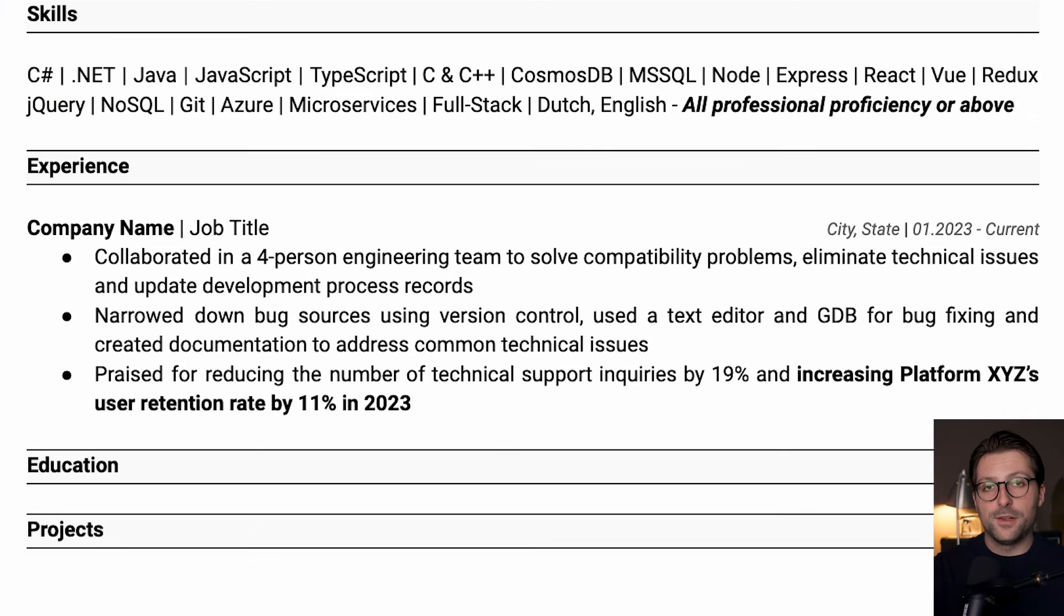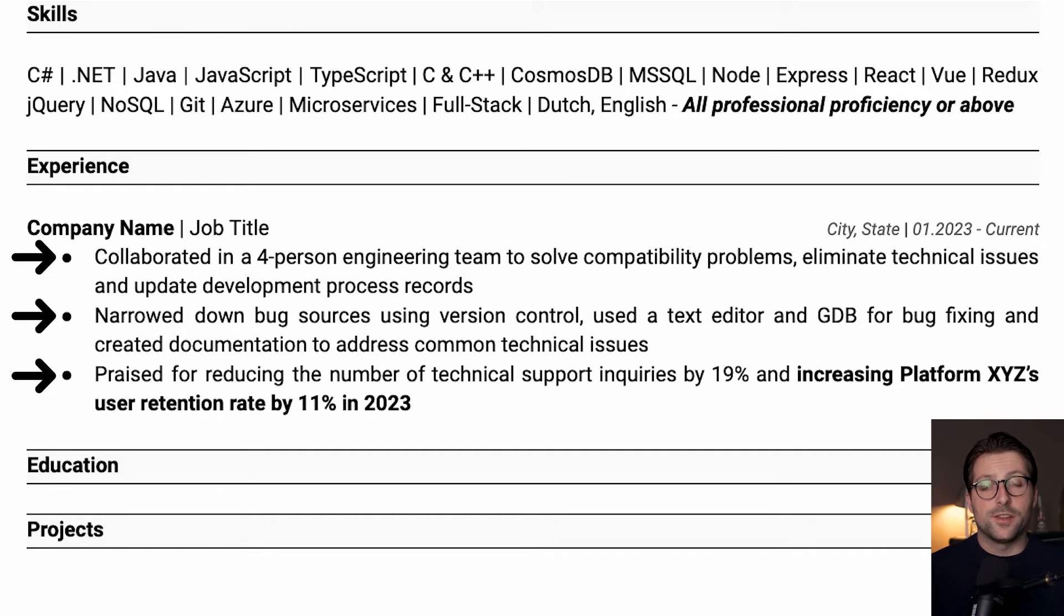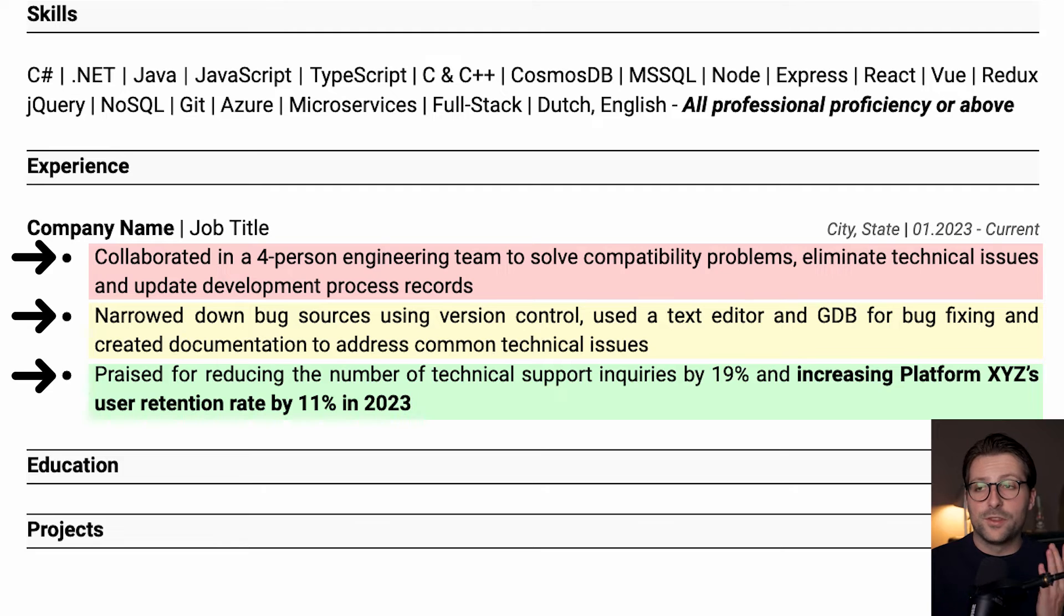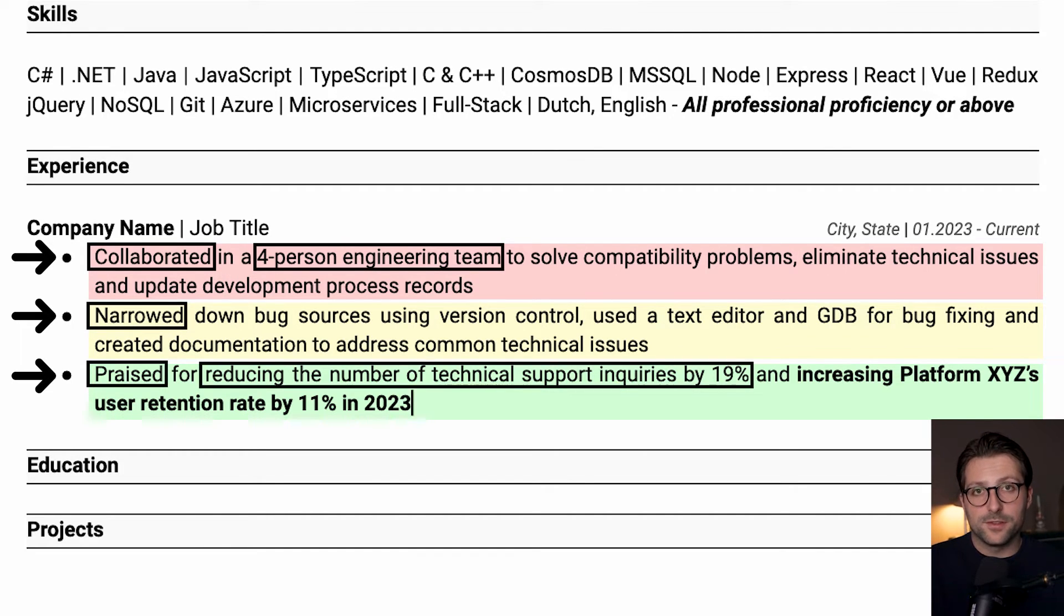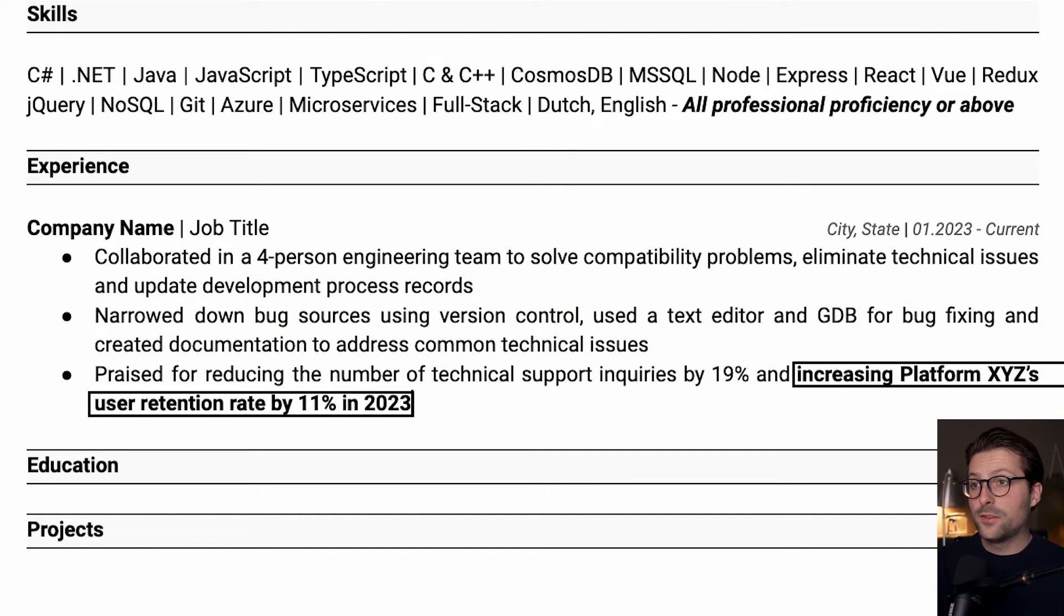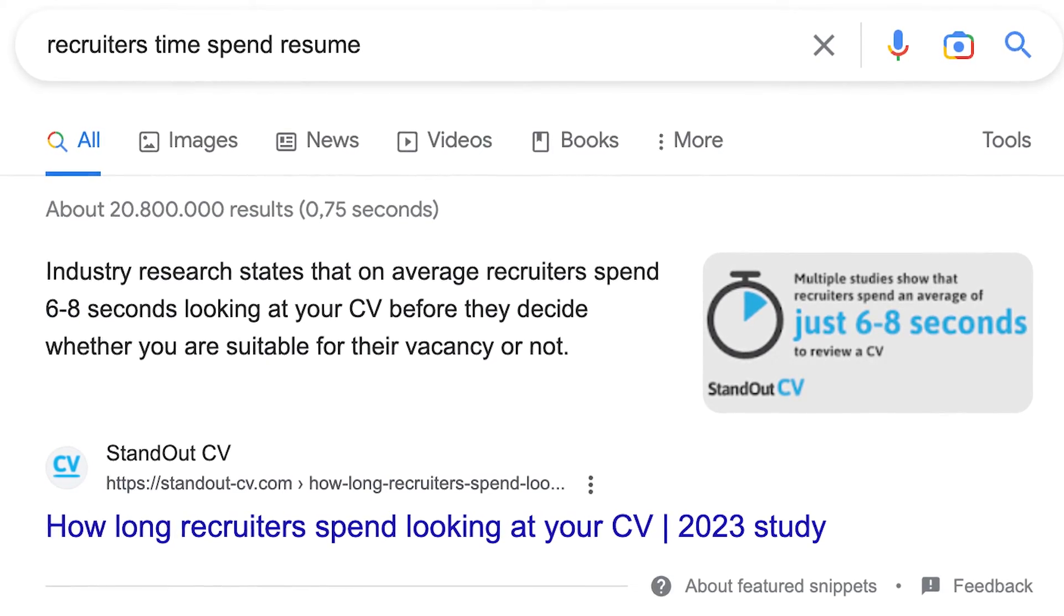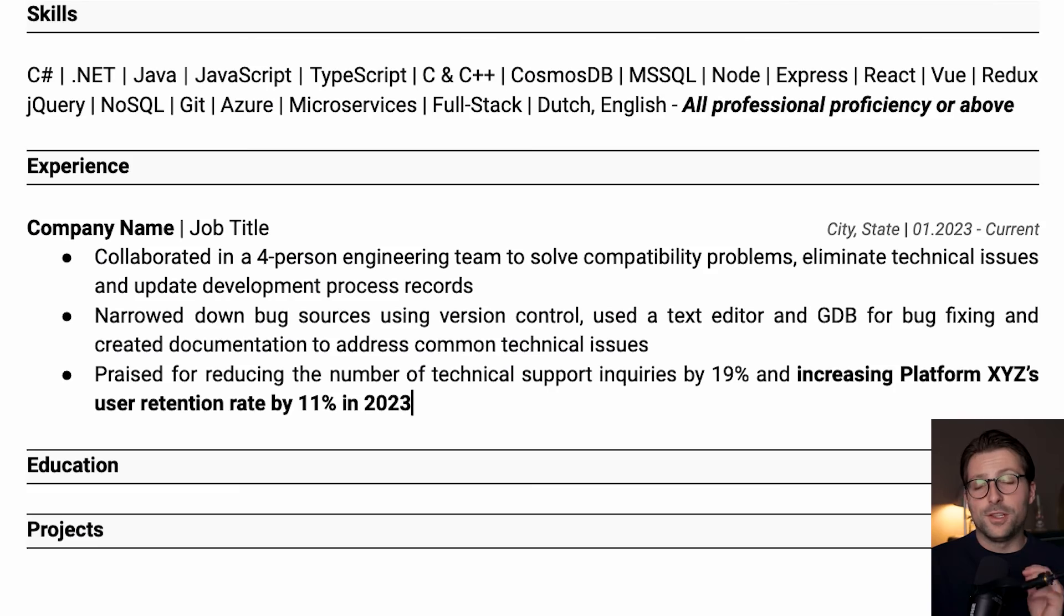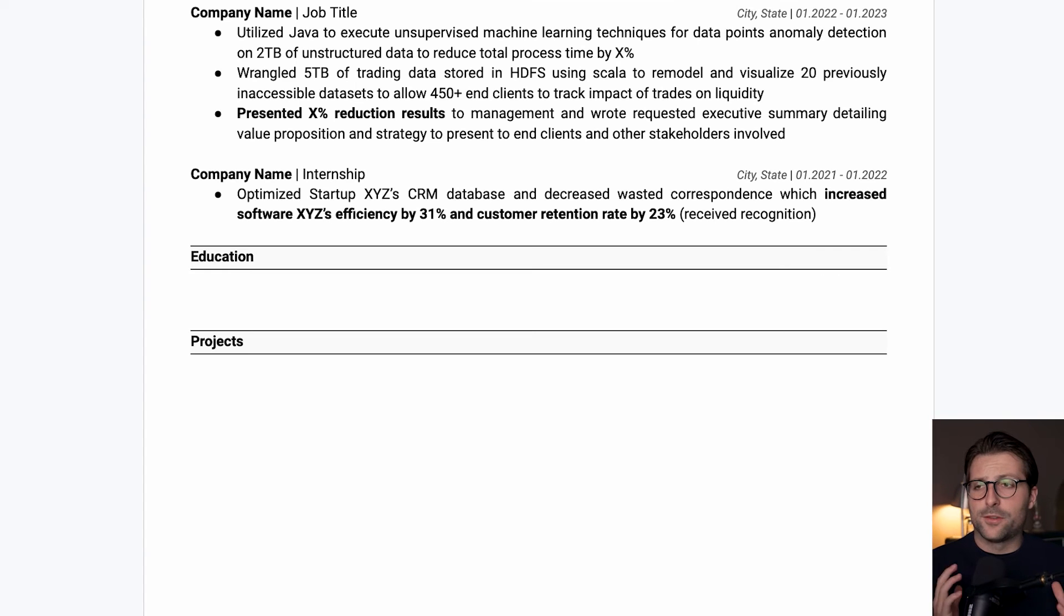Now, the way you need to structure your work experiences is according to the PAR method, which stands for problem, action and results. That way you bring impact and purpose to your work experiences. Same goes for using action verbs at the beginning of each sentence and quantifying the results of your experiences. Consider bold highlighting specific keywords or results to bring attention to what's most relevant. The thing is, recruiters spend only a couple of seconds scanning through resumes, so you need to grab and keep their attention right away.